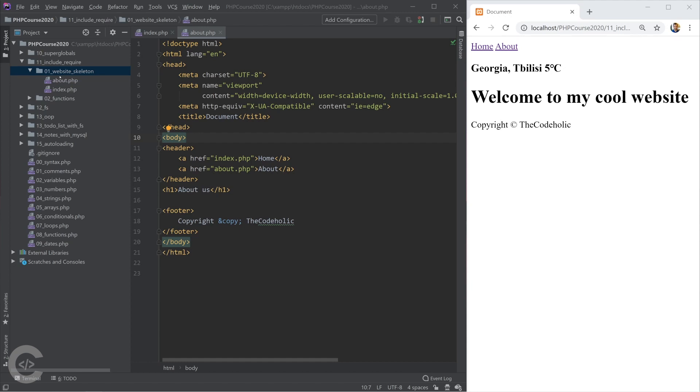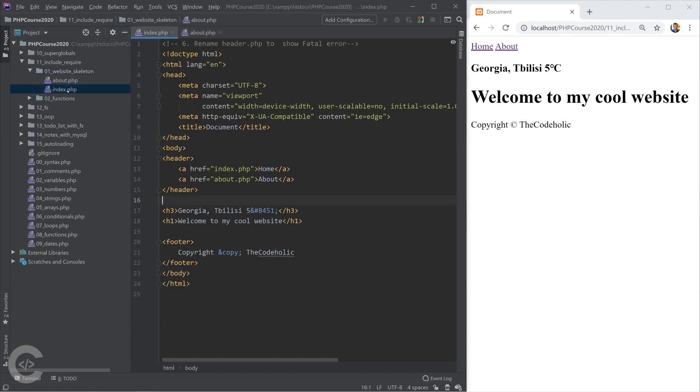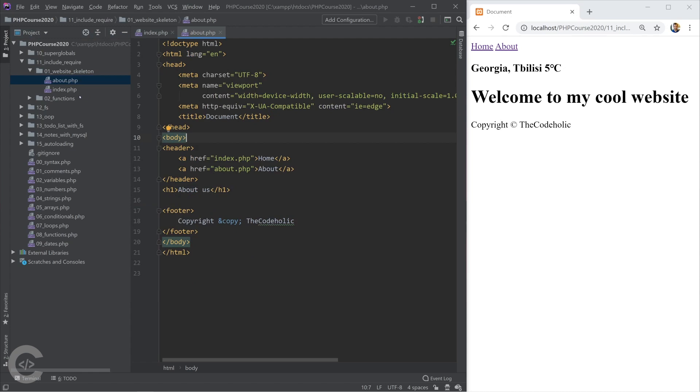I have created two files, index.php and about.php. And this is like a simple website simulation.